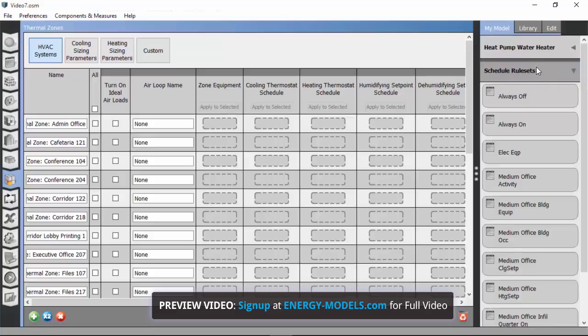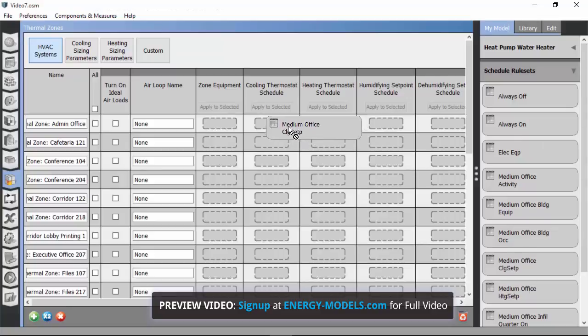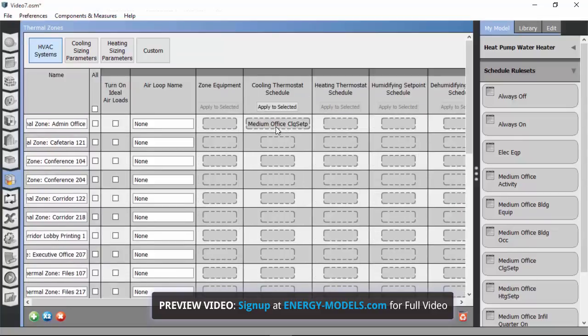And underneath the schedule rule sets, we're looking for the medium office cooling set point. I'm going to drop that into the drop zone on that column.